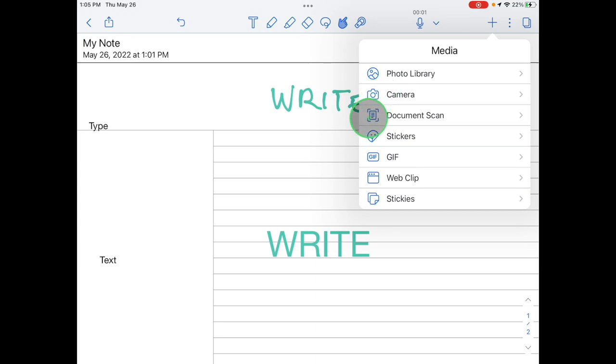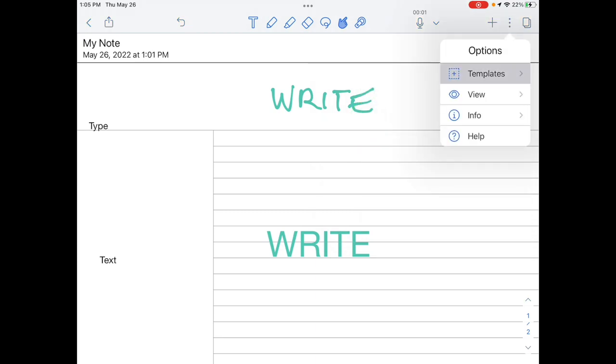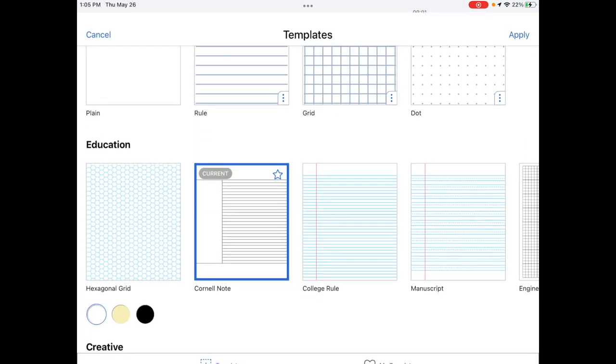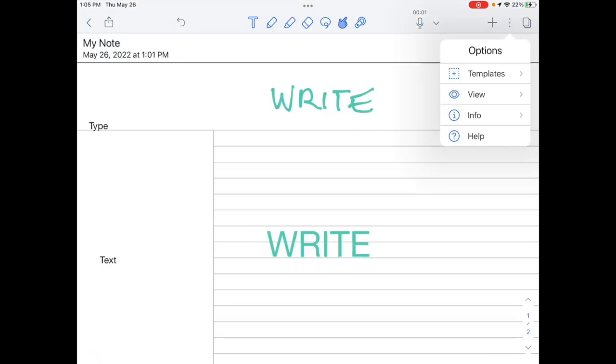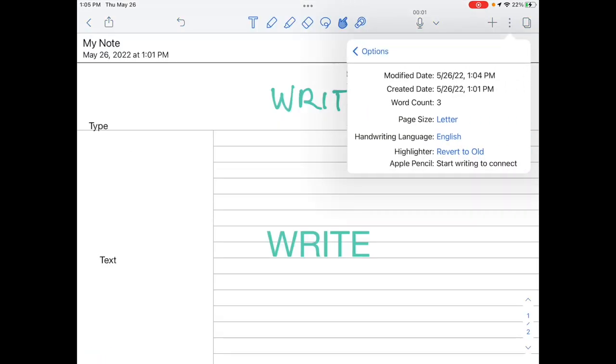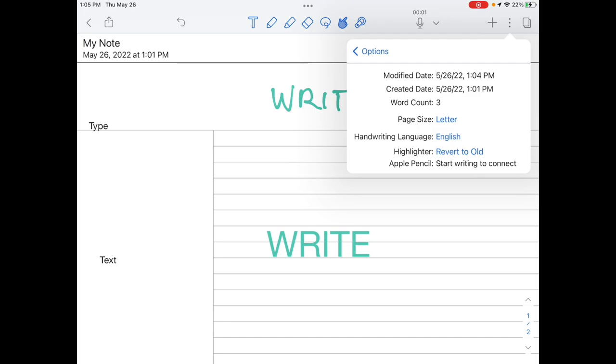Tap the three dots to change your template, view, paper color or style, or to disconnect or reconnect an Apple Pencil under info.